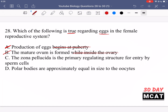Option C says the zona pellucida is the primary regulating structure for entry by sperm cells, and that is correct. The zona pellucida surrounds the egg, and when sperm reach it the acrosome reaction begins. The acrosome of the sperm releases digestive enzymes to break through the zona pellucida and reach the egg, making it the primary regulating structure that ensures only one sperm cell reaches the egg. Option D says polar bodies are approximately equal in size to oocytes — that's incorrect. They're much smaller because the oocyte takes cytoplasm and nutrients from the polar bodies.